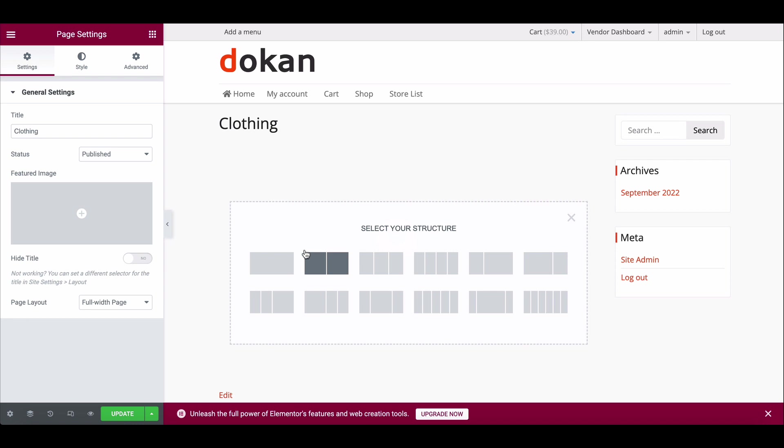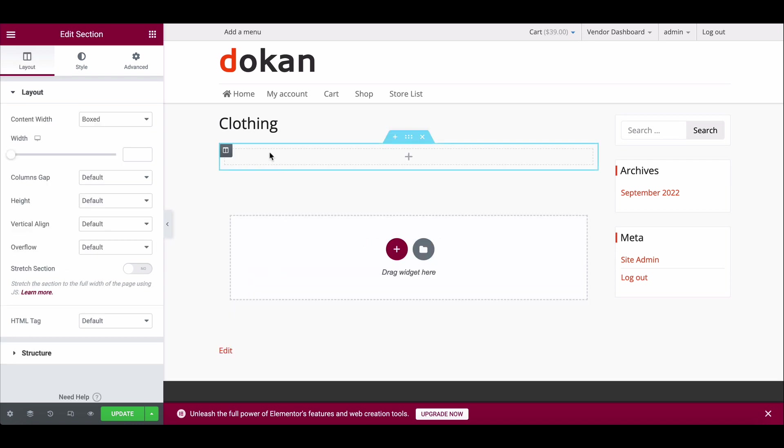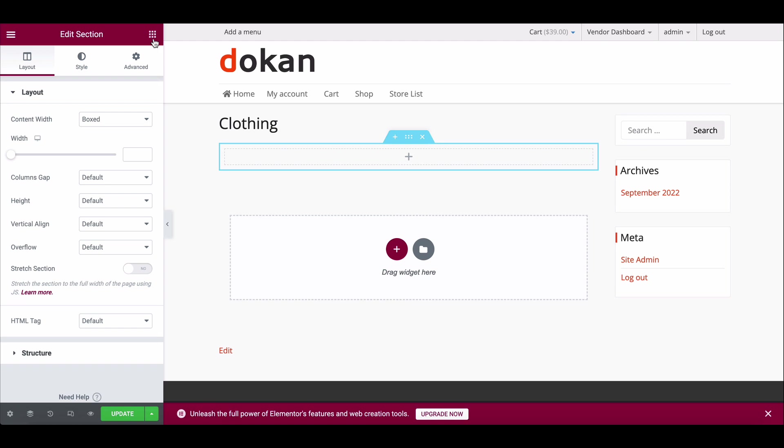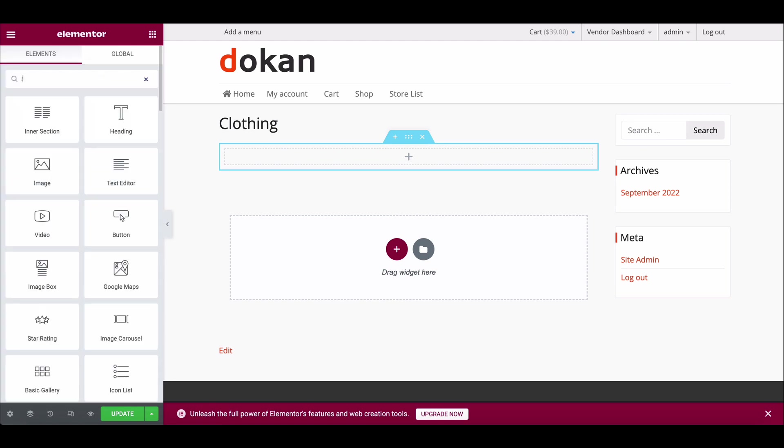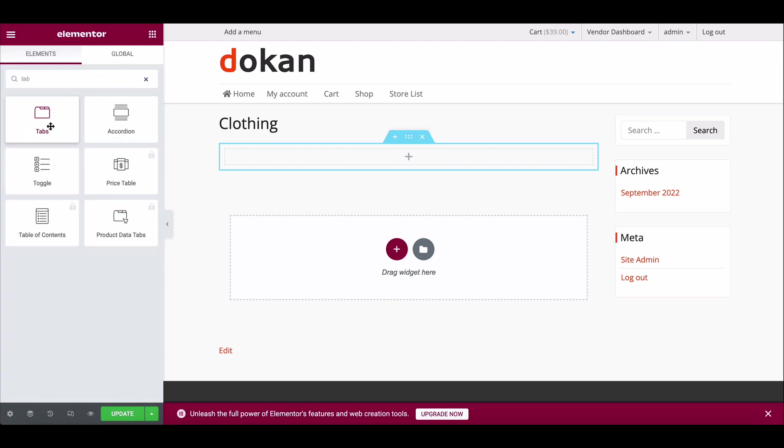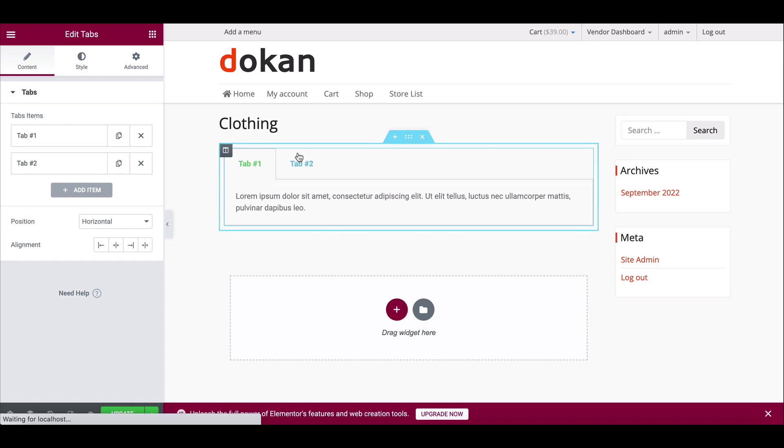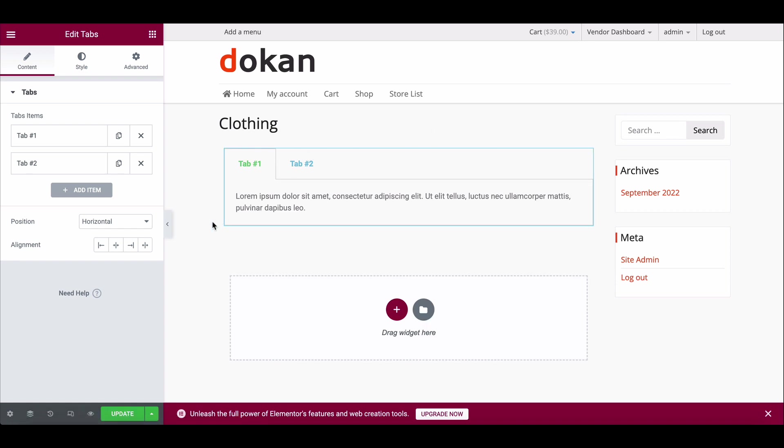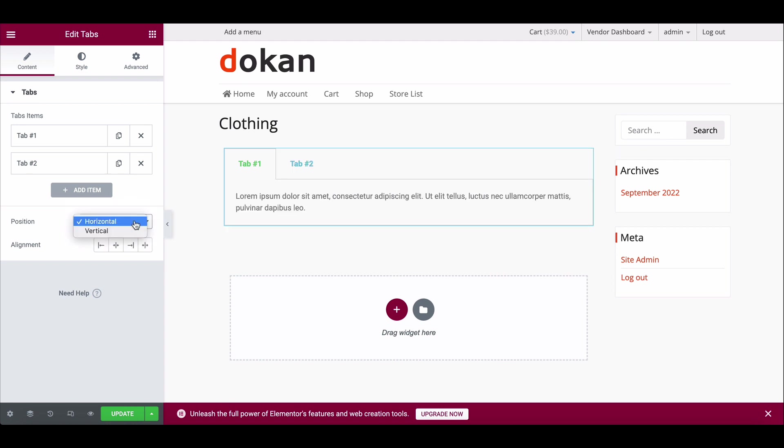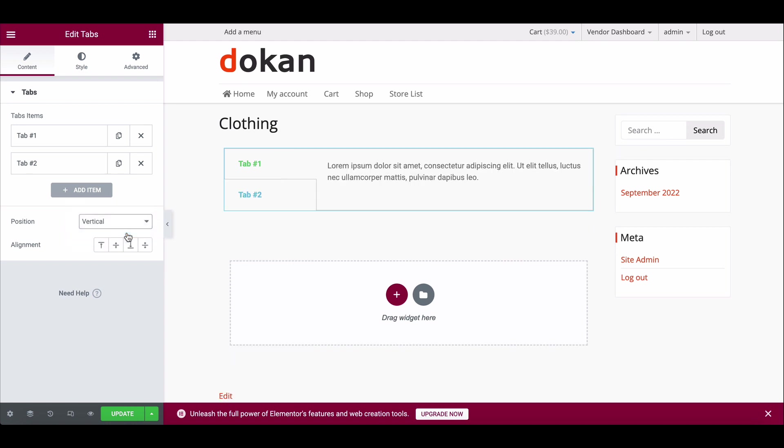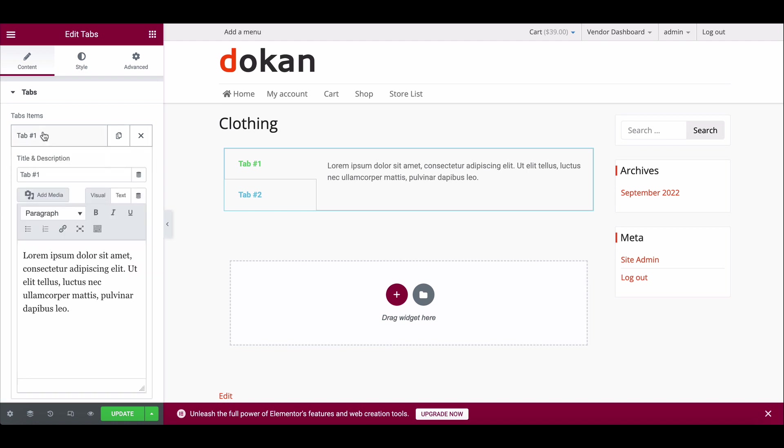Choose a structure from the default list. Now click here to search the elements, search for Tab, and drag it to the canvas structure. There are two default options - you can change the position horizontally or vertically. Write down the names as you want to show.